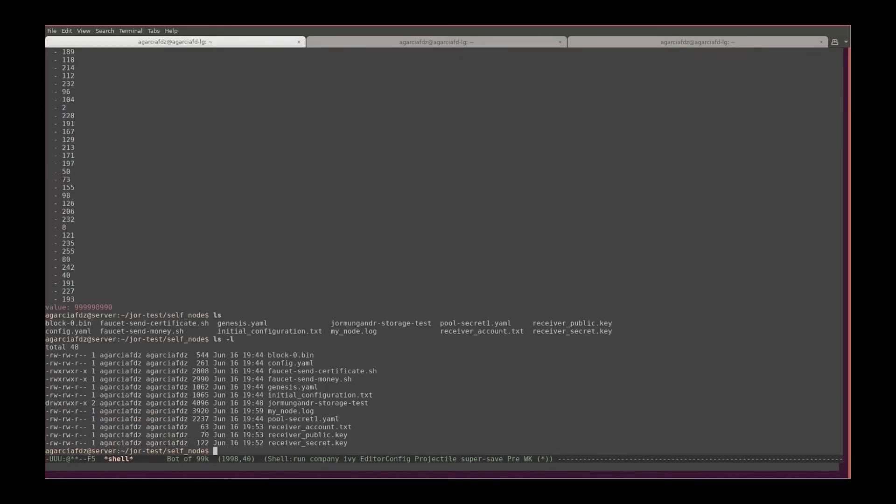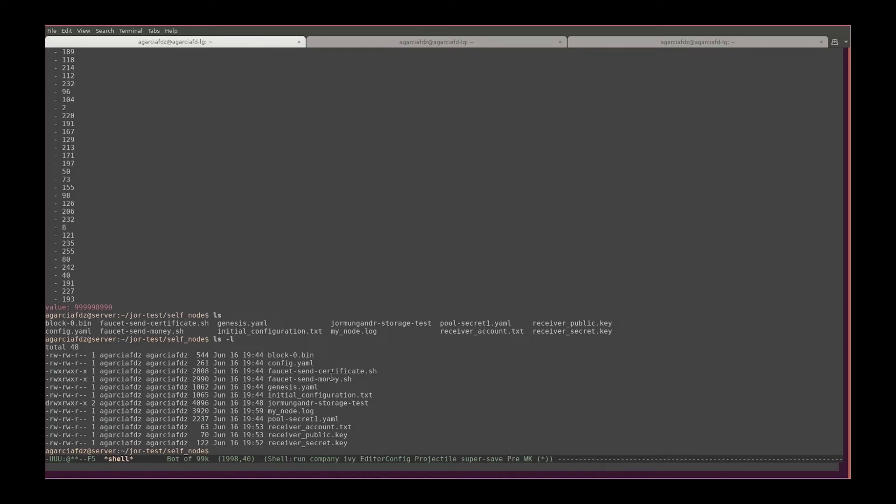With this, I invite you to actually check the code of the bootstrap script and the faucet send money script. These scripts are very well documented and commented, and they will show you all the steps that actually happened in order to create these transactions.